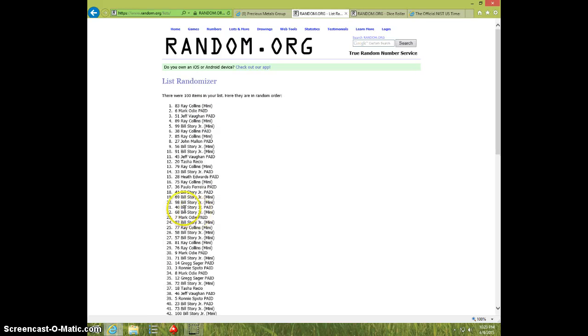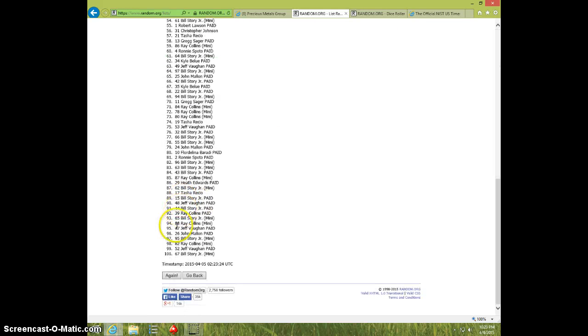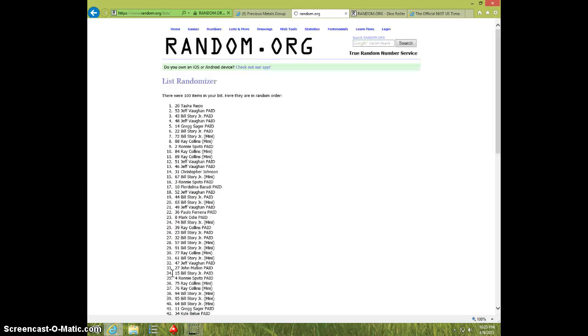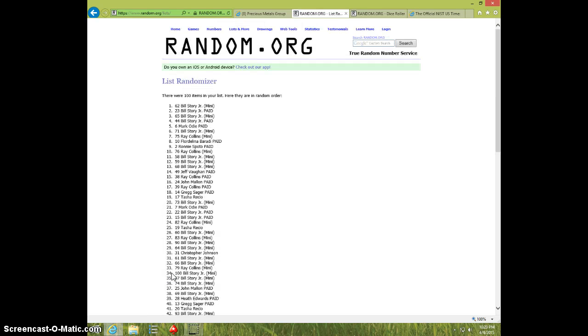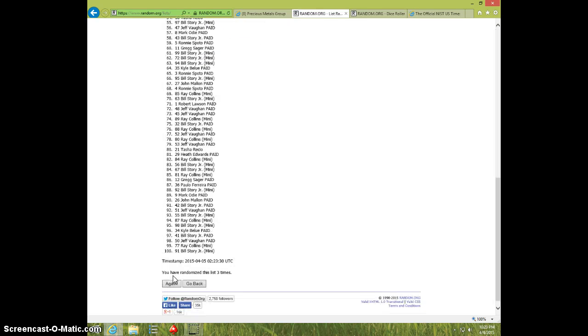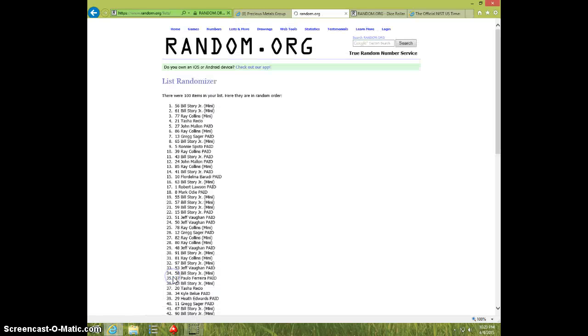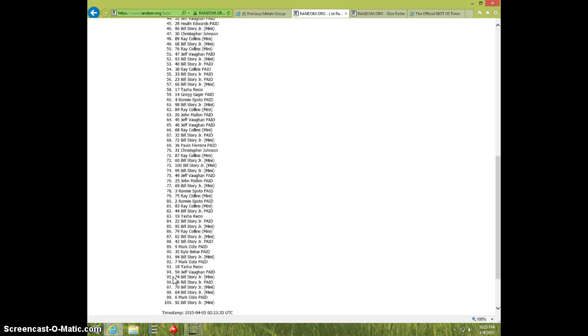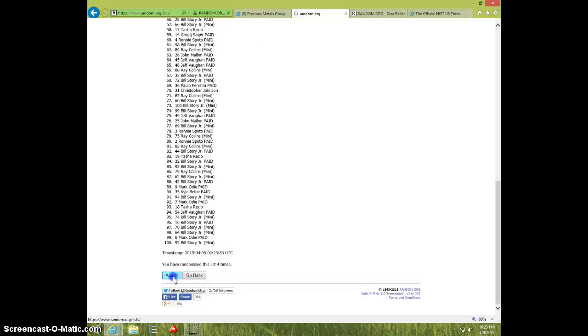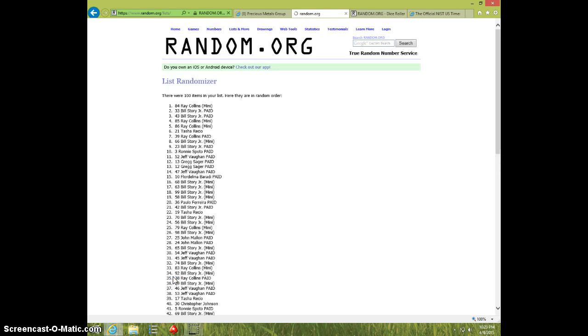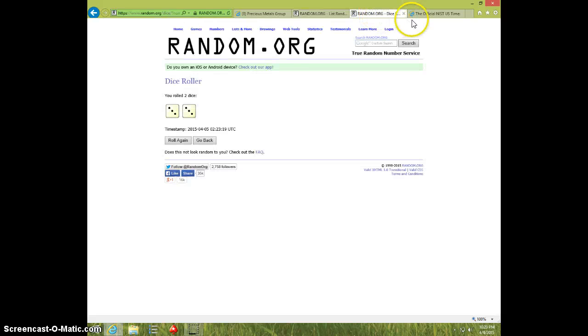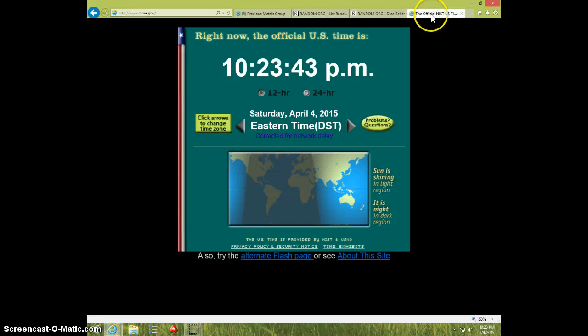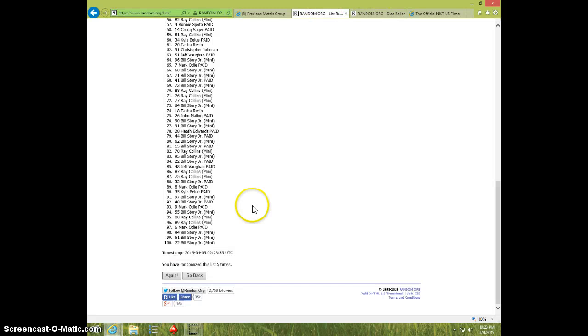One. Two. Three. Four. Five. Ray on top, Bill on bottom after five. Dice with six. 10:23. Sixth and final time. Good luck everyone.